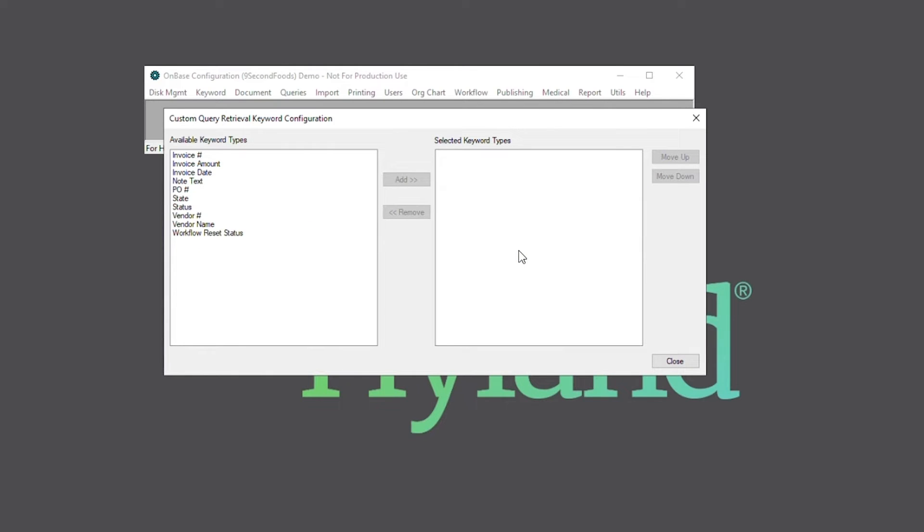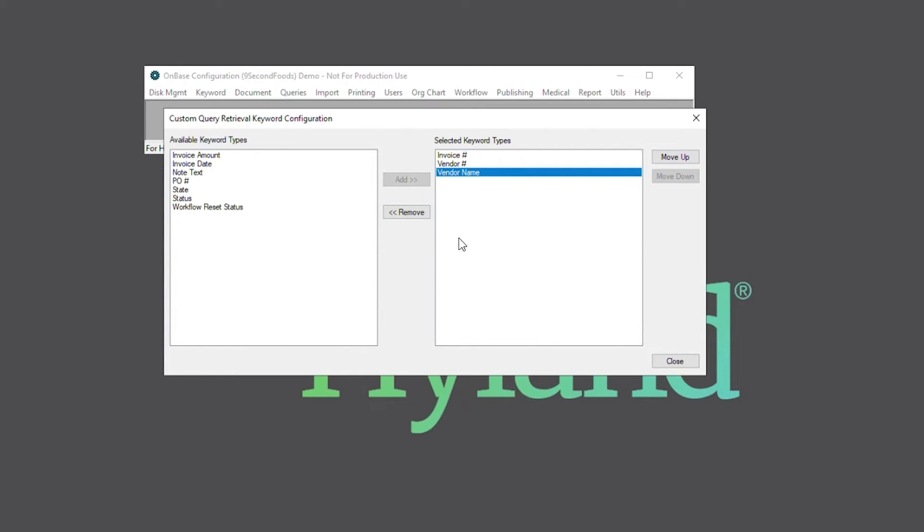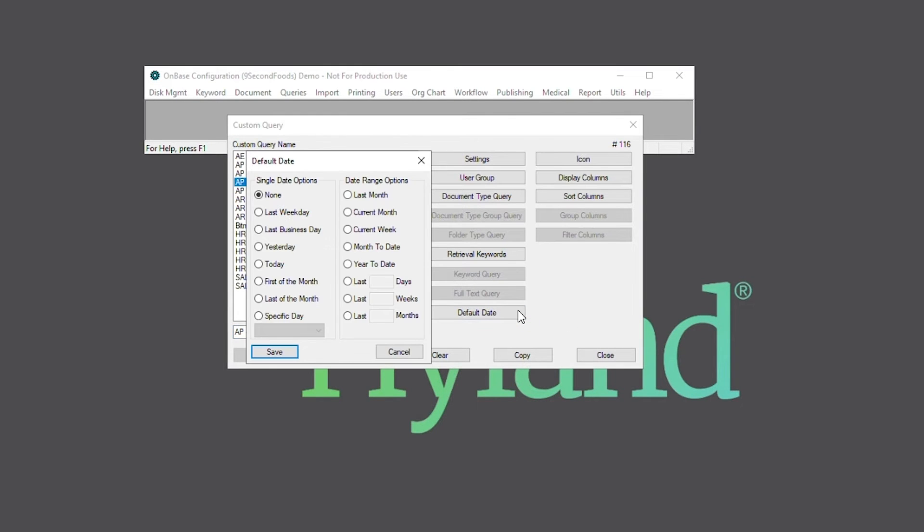In the retrieval keywords option, we can select which keyword types the end users can use to limit their search. Next, because we configured the custom query to have a date search option, we can also select a default date.